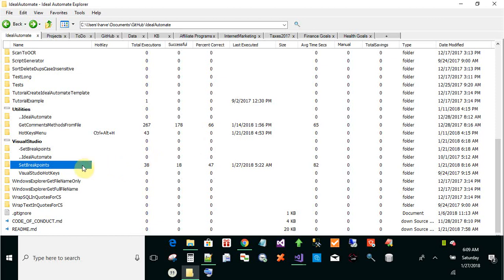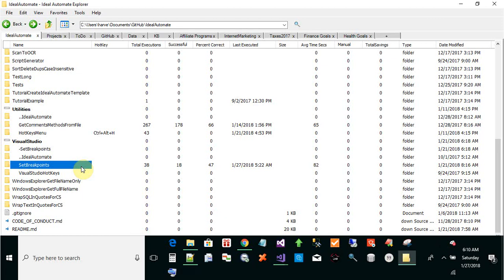This is a video to show how easy it is to automate setting breakpoints on anything in Visual Studio. You can set breakpoints on all public methods, as with this example I'll show, but you could also set it to set breakpoints on any assignment to any field. This can be very helpful.